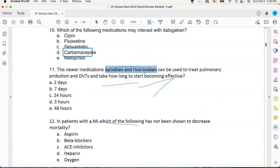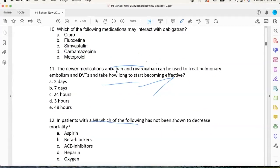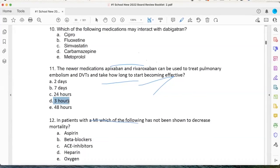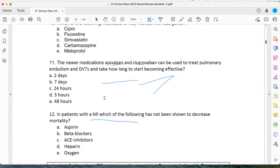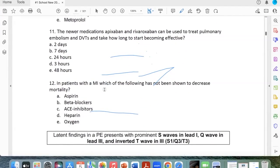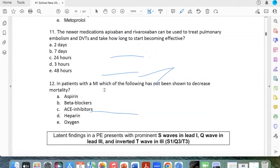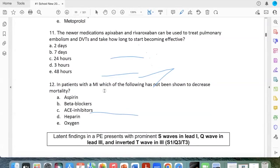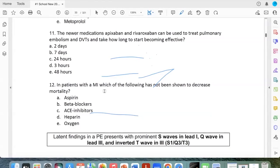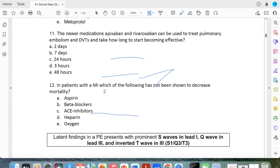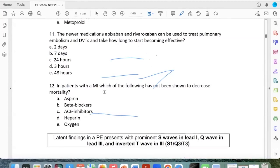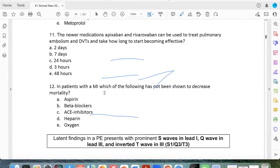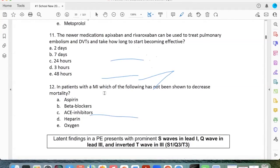Here's something you probably don't know: your new NOACs — how quickly do they work? Three hours. Yeah, they work in three hours. And in a patient with an MI, which of the following has probably not been shown to decrease mortality? The answer is heparin. Believe it or not, that's the answer.